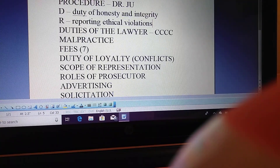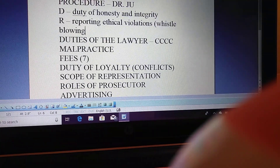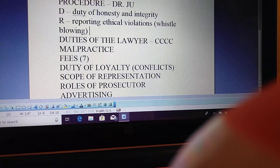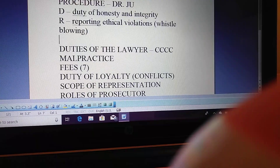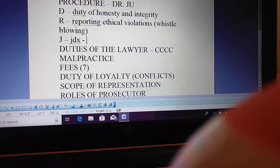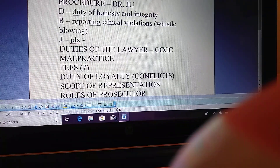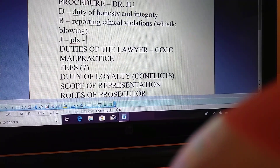R in DR. JEW is reporting ethical violations, also known as whistleblowing. This is important because it has distinctions between ABA and California rules — and a lot of bar exam questions say 'answer according to California and ABA.' J is jurisdiction: if a lawyer is subject to discipline in one jurisdiction and licensed in another, a professional ethical violation will affect their other jurisdictions and licensing.